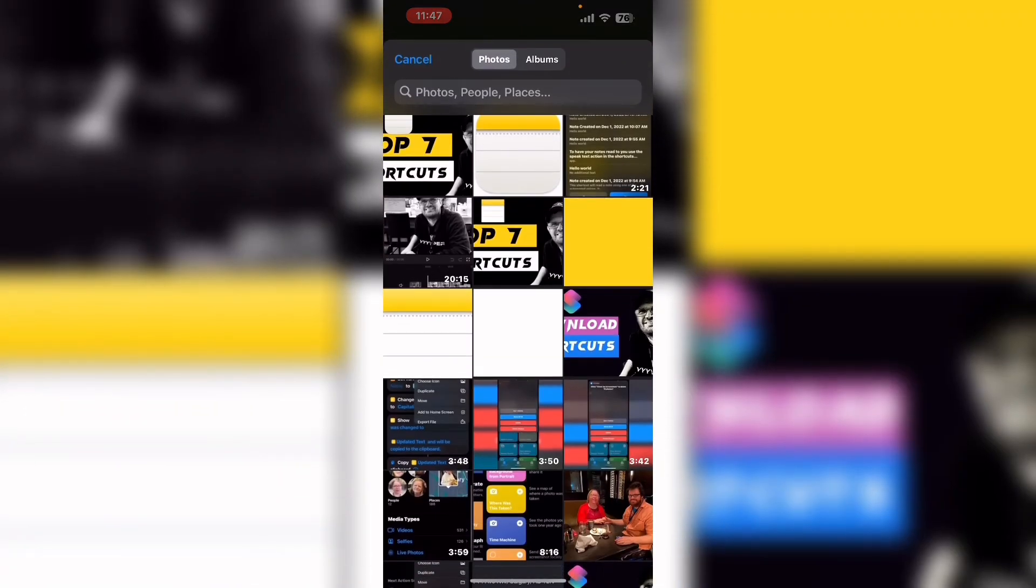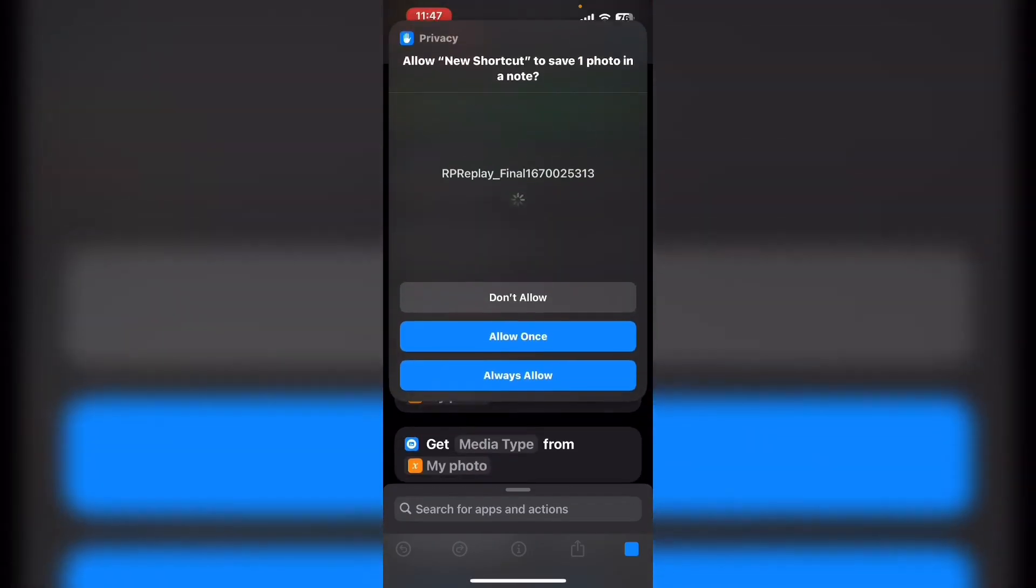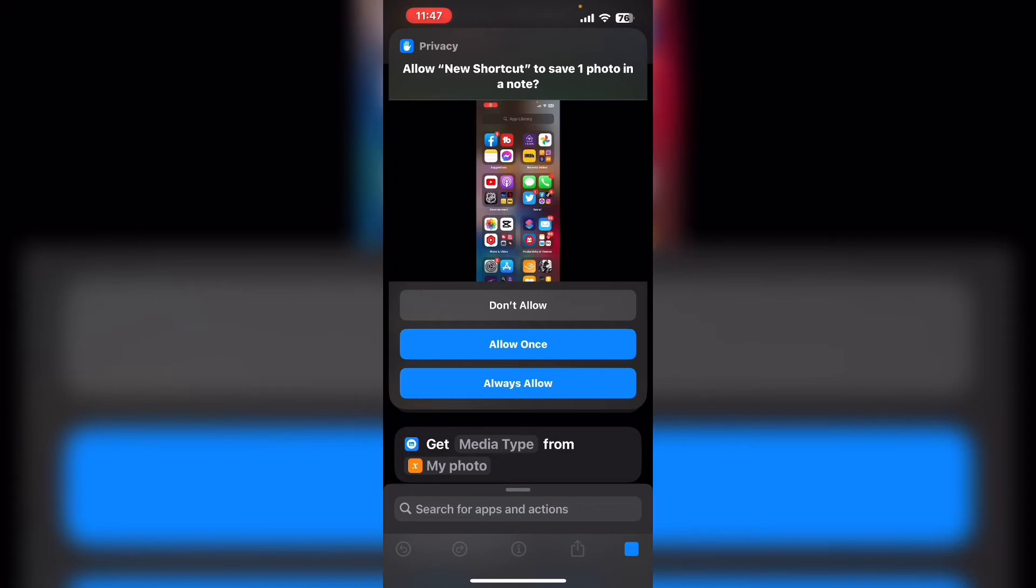To run the shortcut and see how the details look tap the play icon in the lower right hand corner. First you're prompted to select an image. Tap on any image or video to select it.